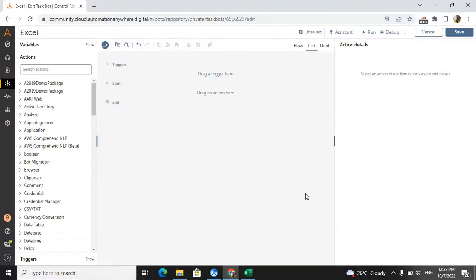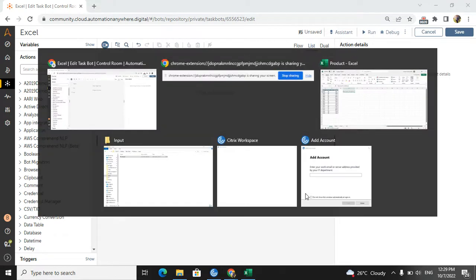Hello everyone, welcome to AI Brahma YouTube channel. My name is Ganesh. In this video tutorial we are discussing how to convert Excel to PDF. If you are new to my channel, please subscribe and hit the bell icon to get more automation-related videos.